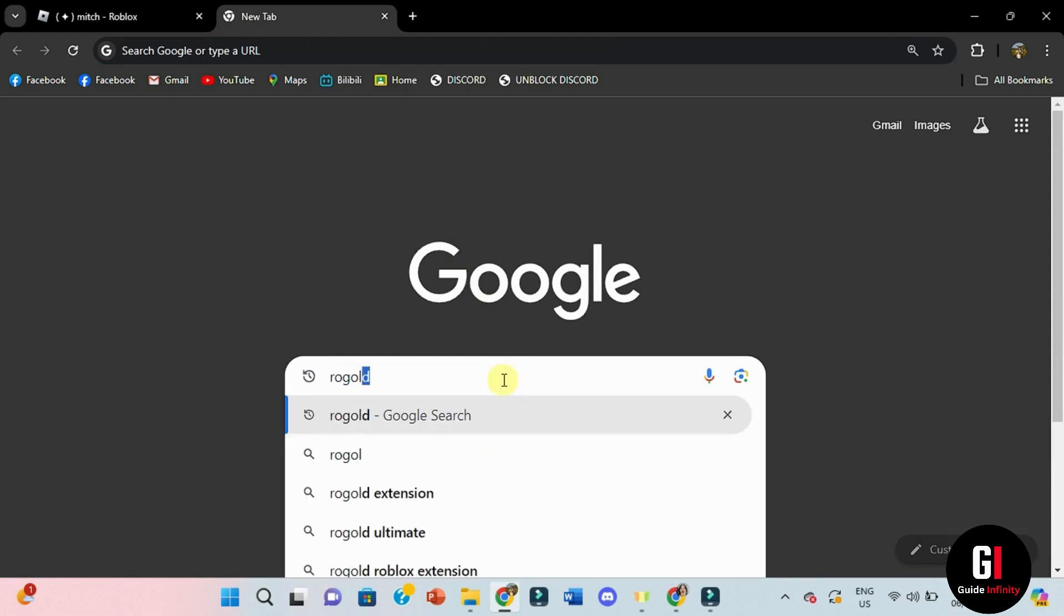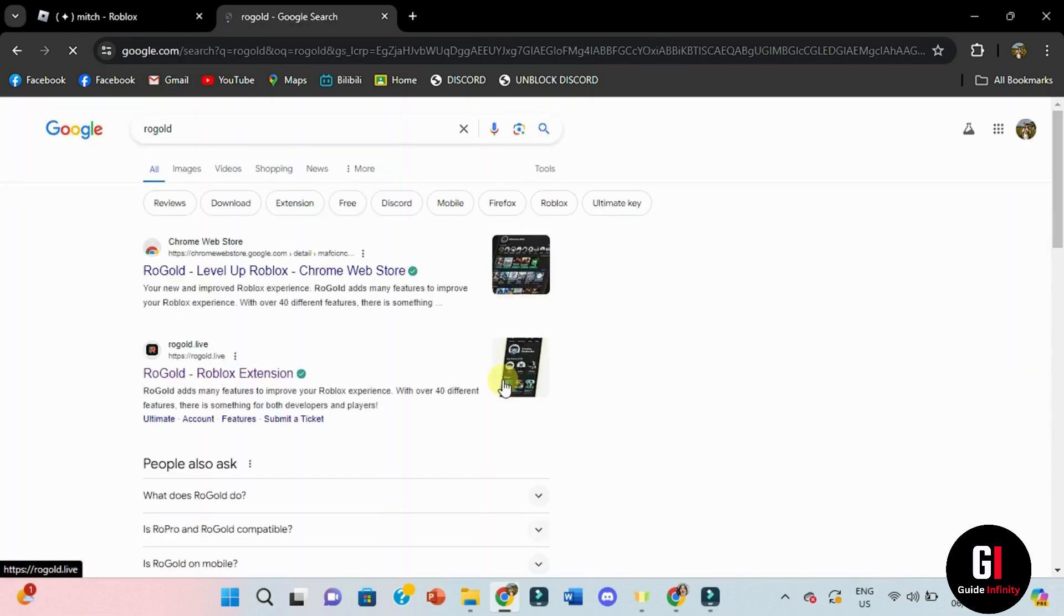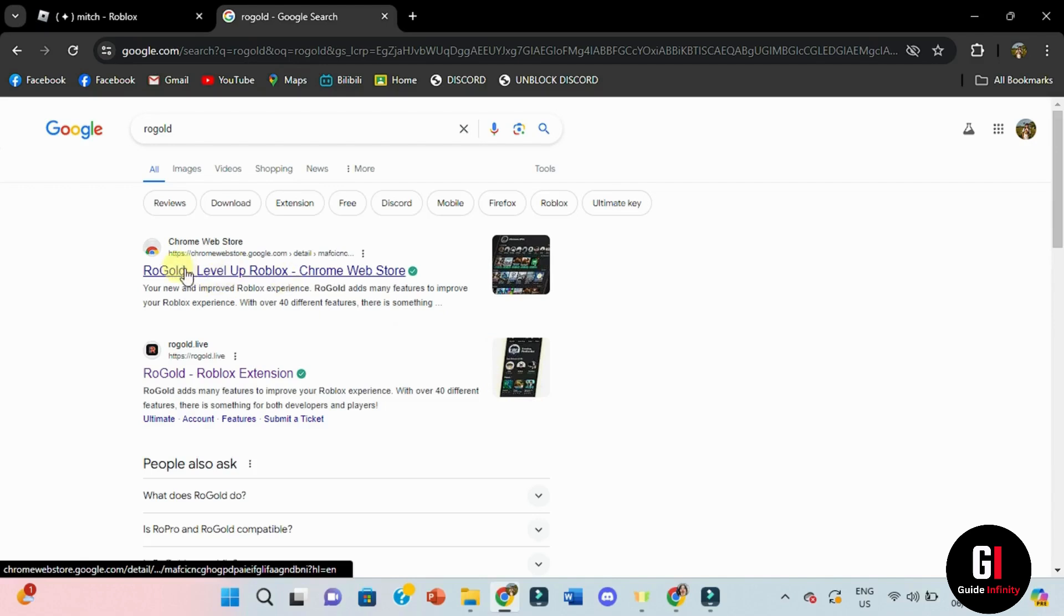As you can see, it's going to take me to Chrome's web store. That's because RoGold is an extension that gives you the ability to see RAP.